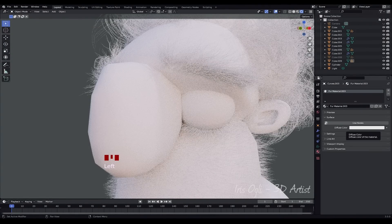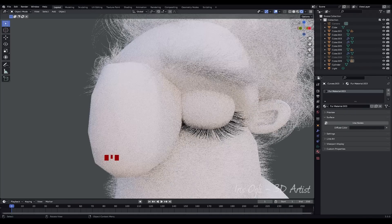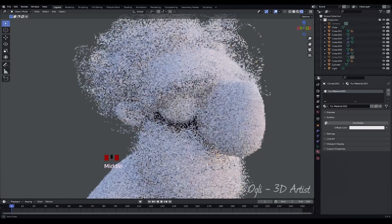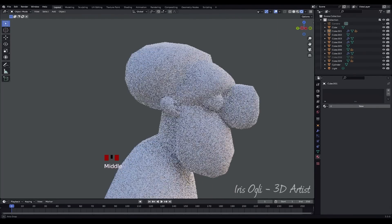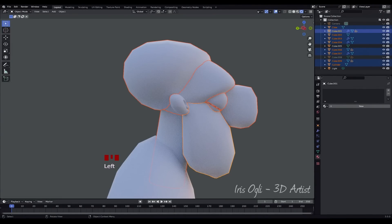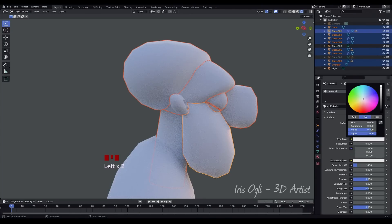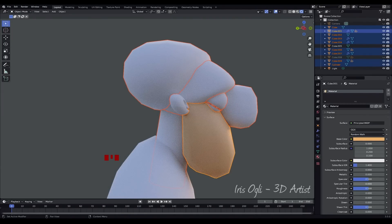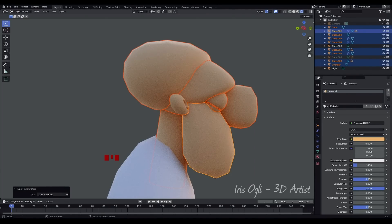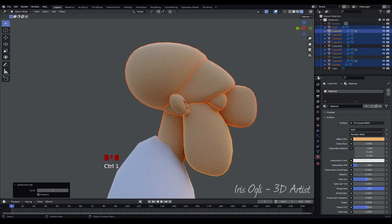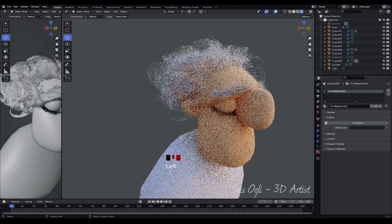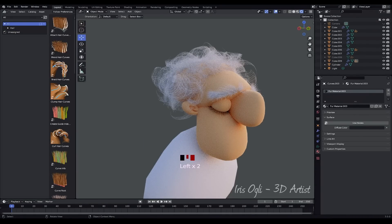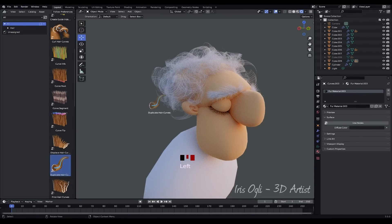Select the material and change the color. Select all the models of the face and assign a new material. Change the color and press Ctrl plus L to link materials. Press Ctrl plus 1 to apply the subdivision surface modifier. Open the Asset Browser. Drag and drop the duplicate curves onto the existing hair to create more hair strands.